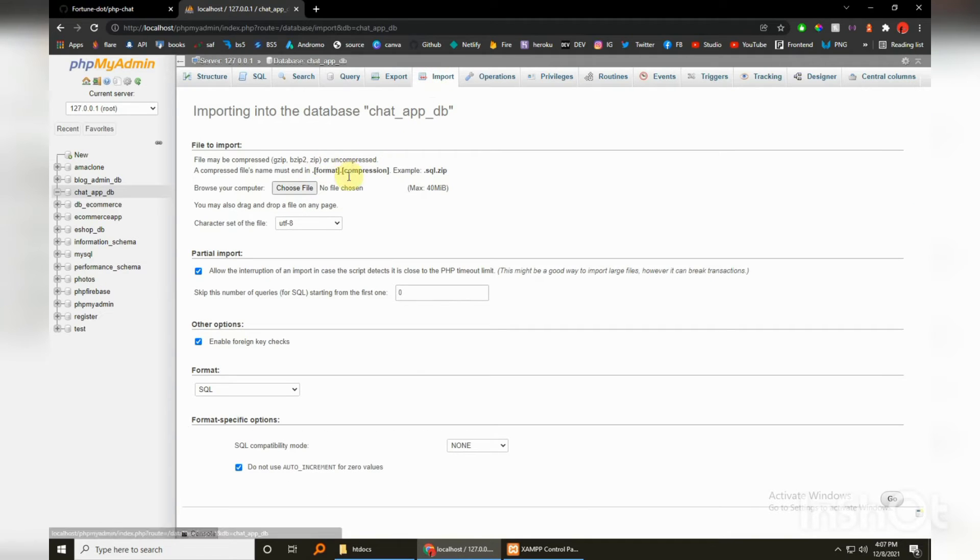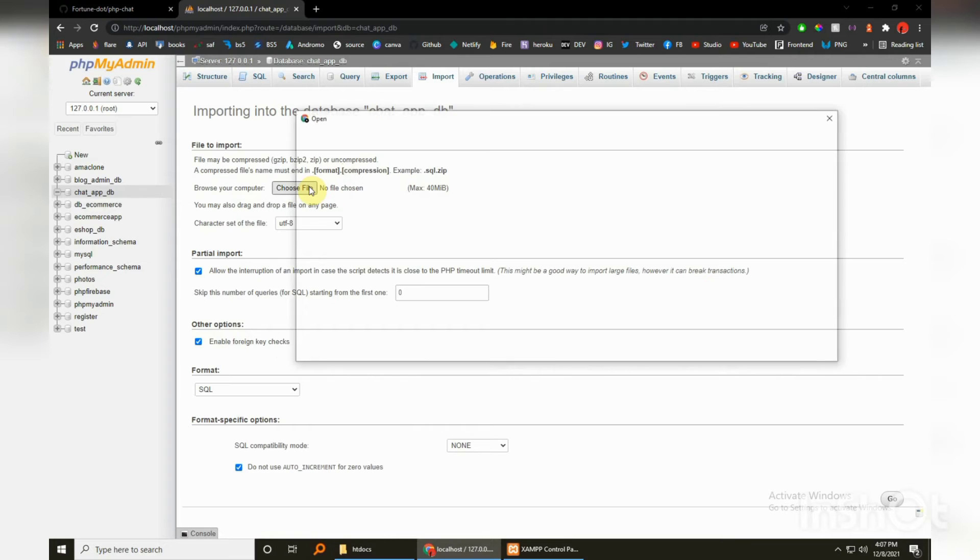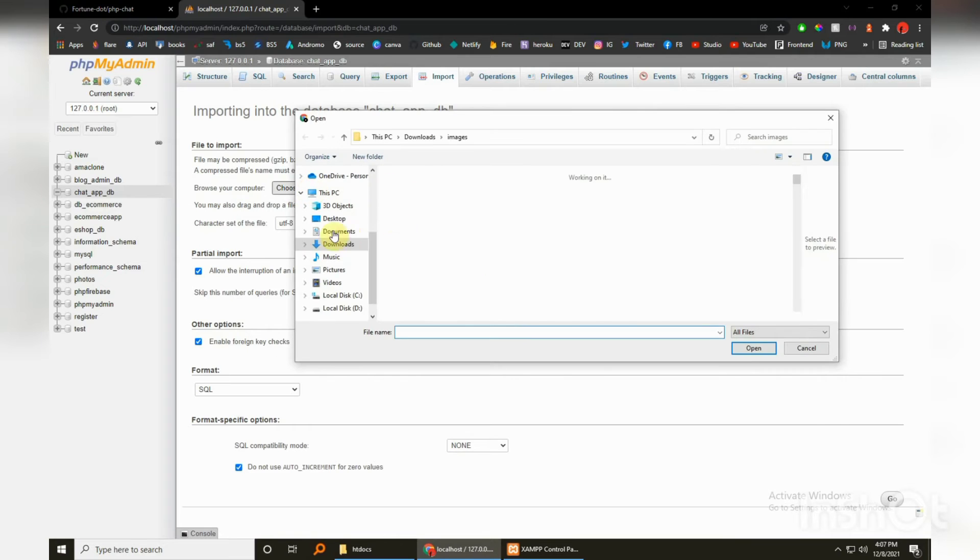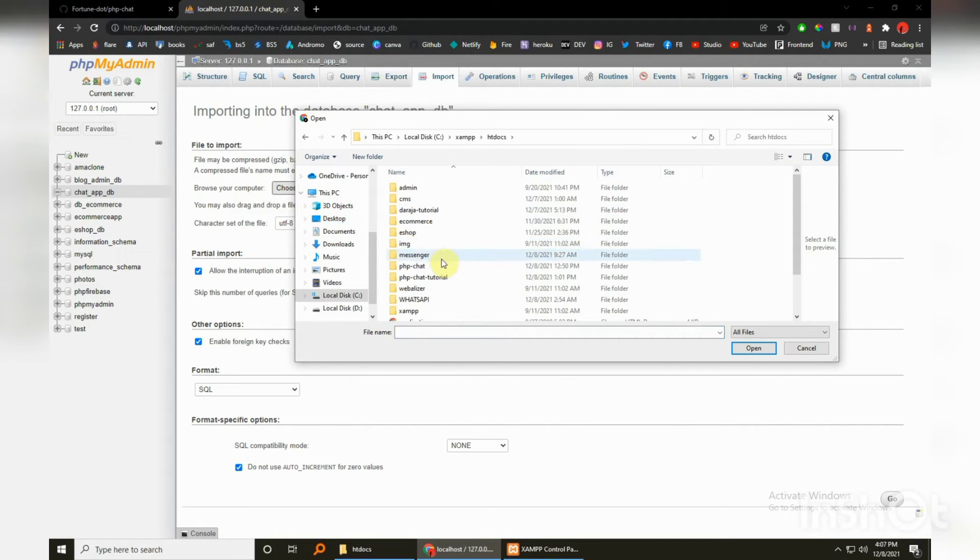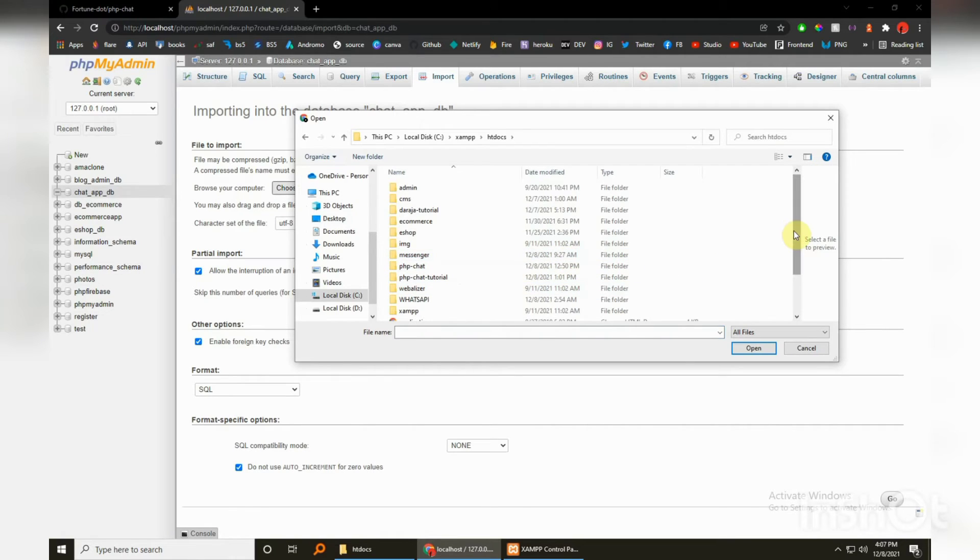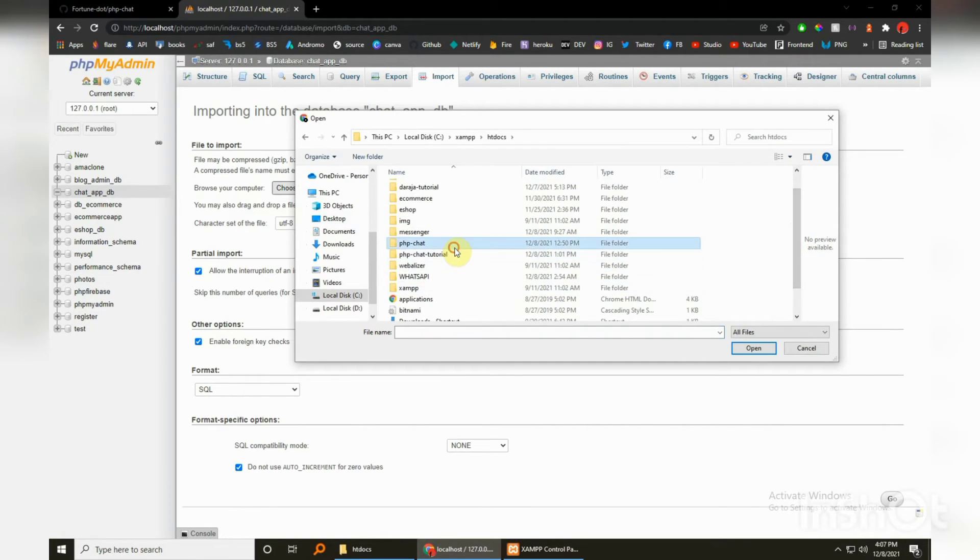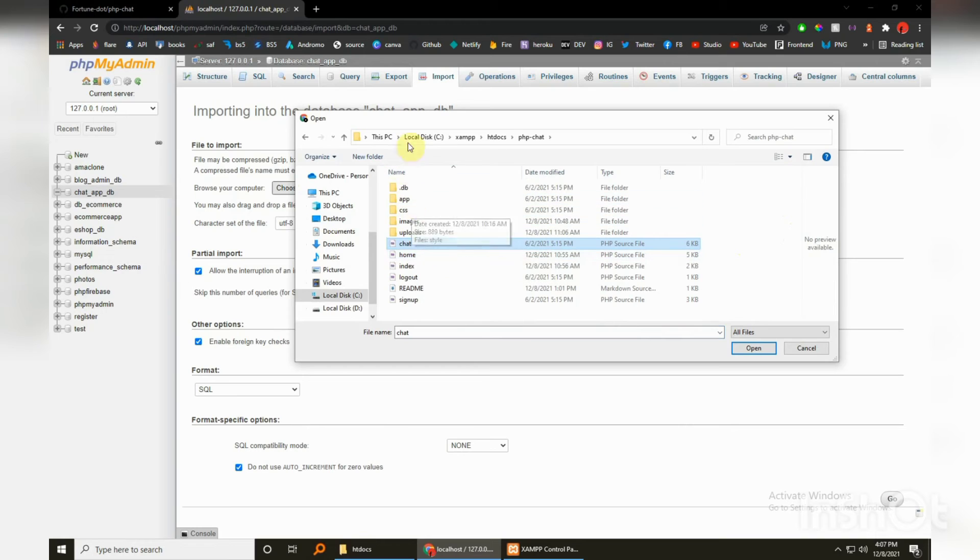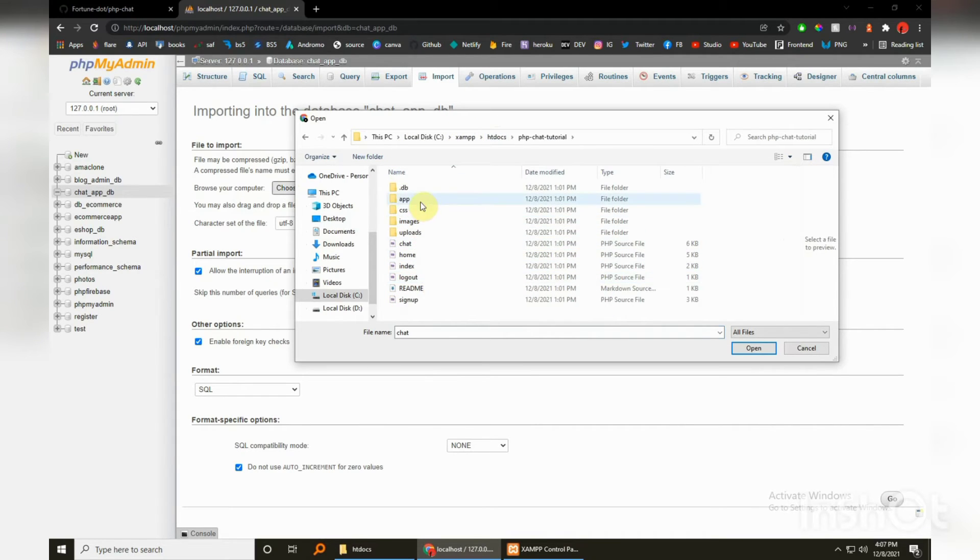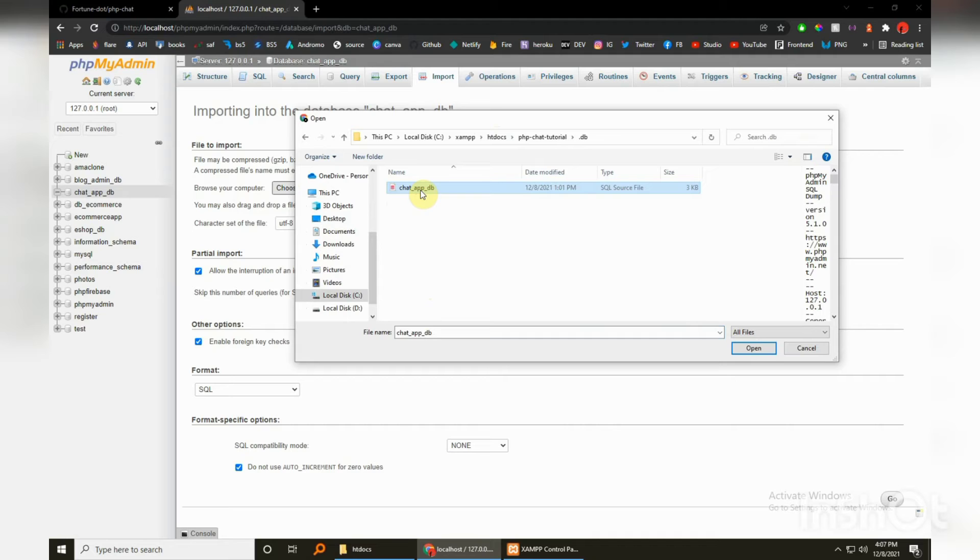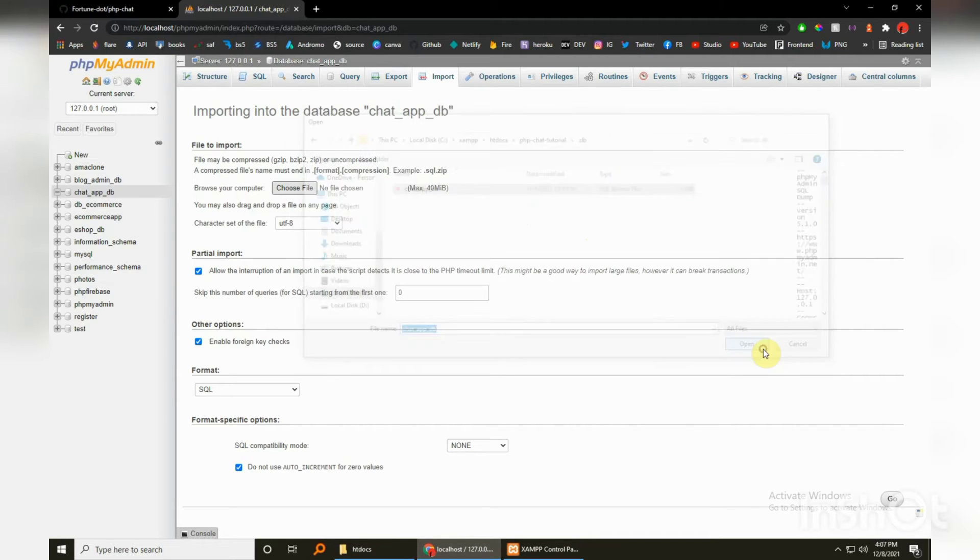And then you just hit import, advertised for you guys the exported tables. So just choose and then just navigate htdocs, PHP chat tutorial, this is it. And then just this DB folder that I've attached, select this and then just hit open. This will automatically create the tables for you guys.